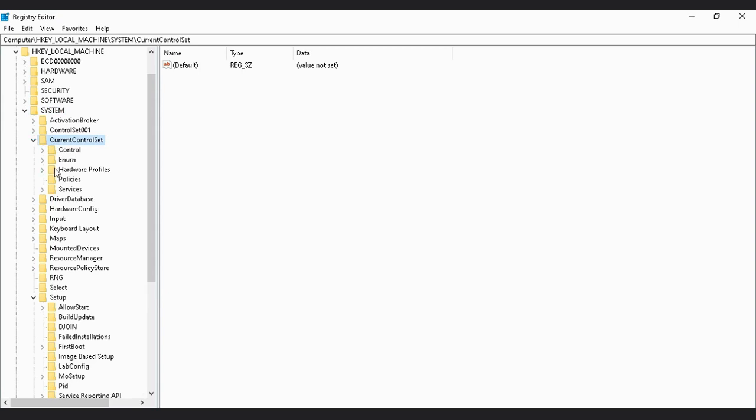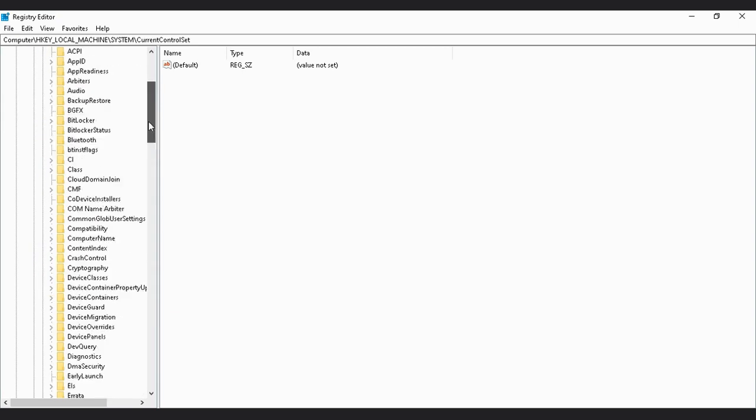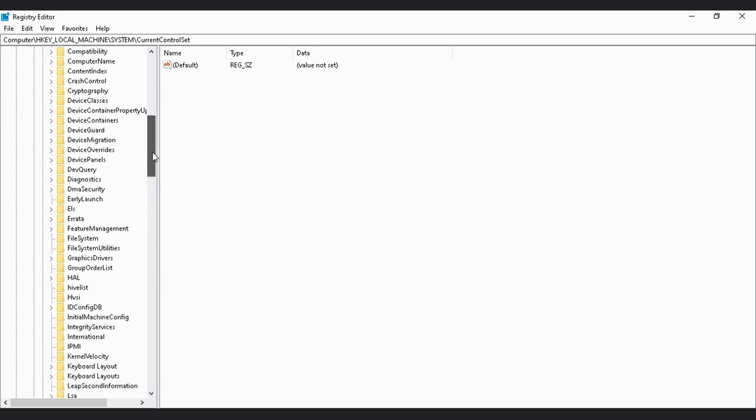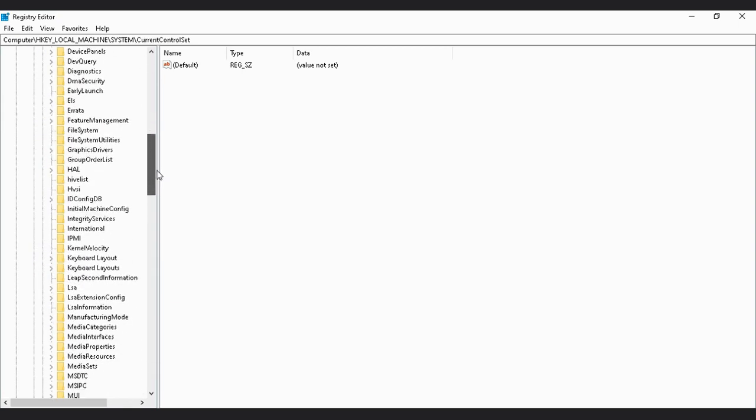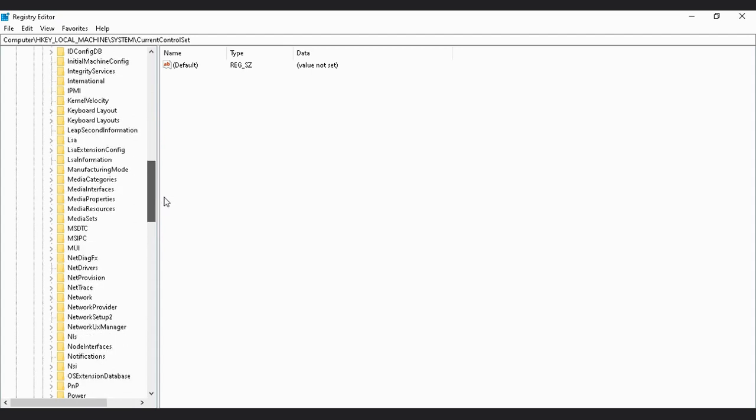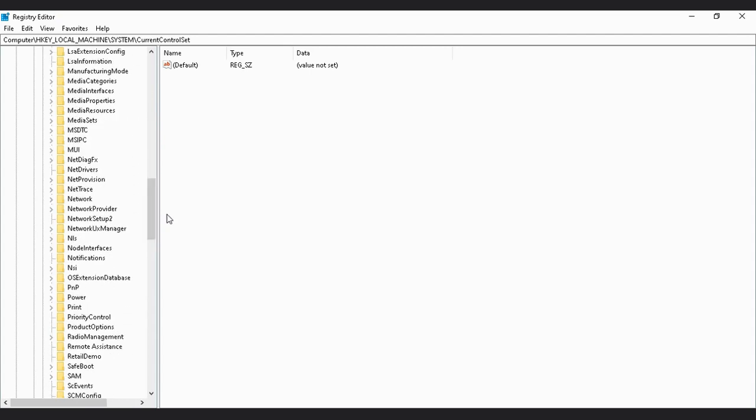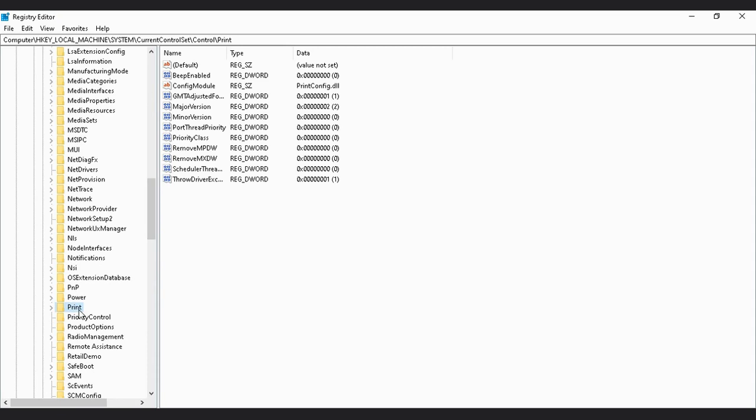You can search by typing P for printer or print. Now create a new DWORD32 value by clicking right on the mouse and you can choose DWORD32 value.